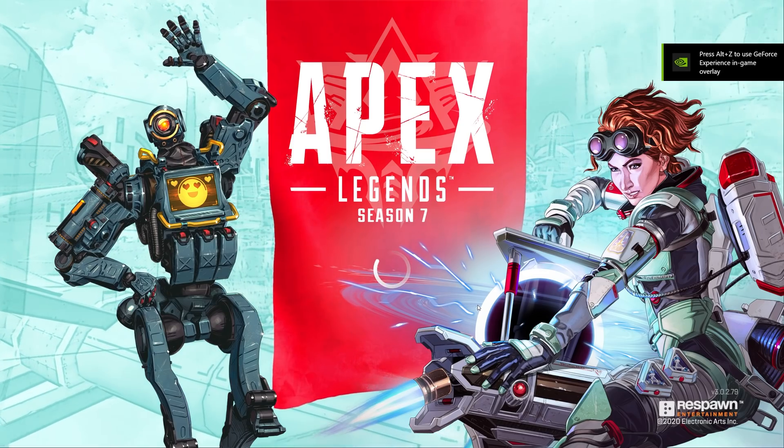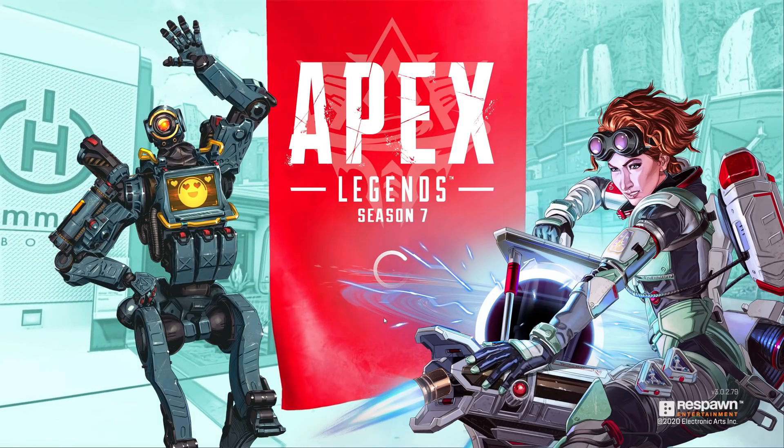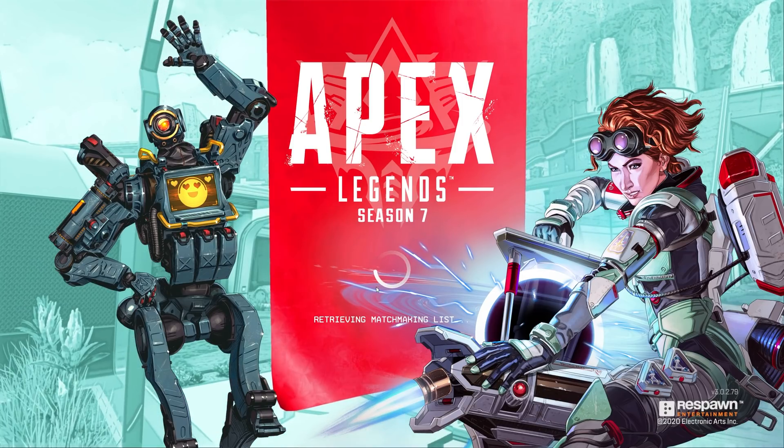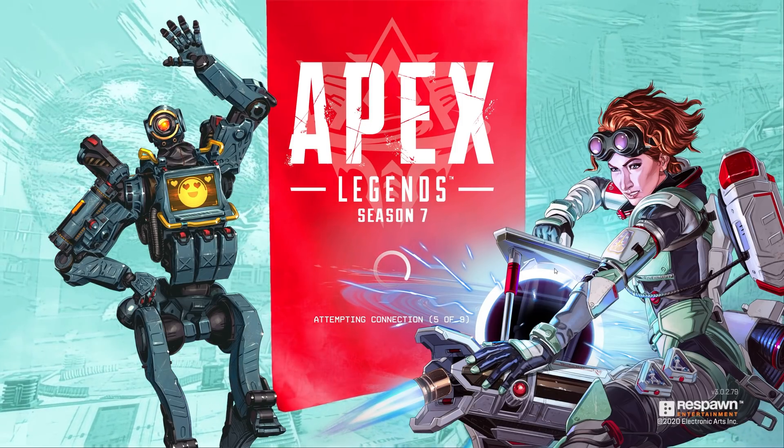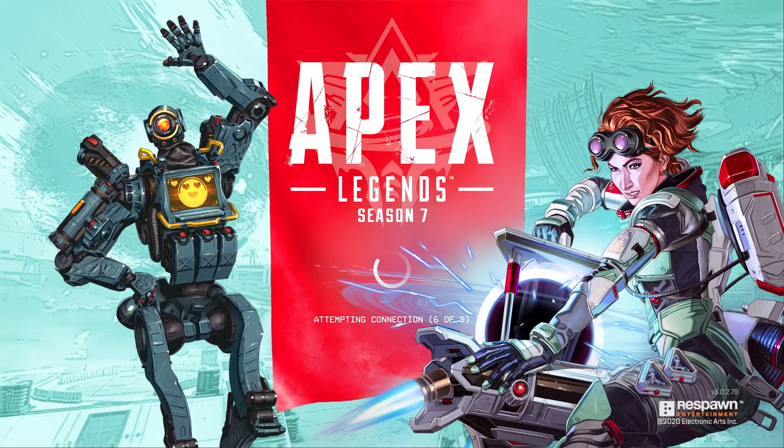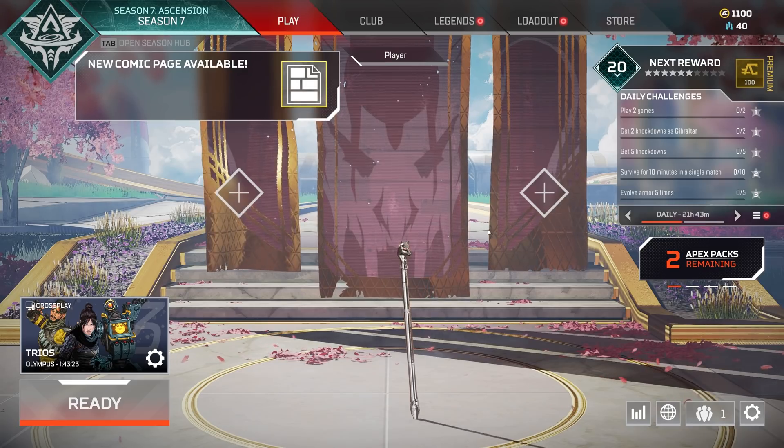Now we're in the main menu, and the game's working exactly as we expect. Because it verified all of the files, we are running the official Origin version of the game instead of the Steam version, even though we downloaded the files through Steam.